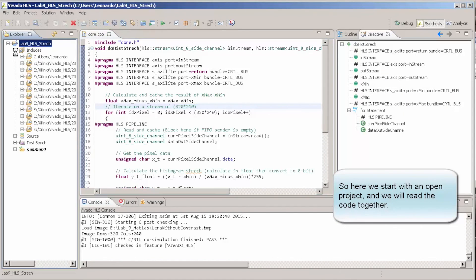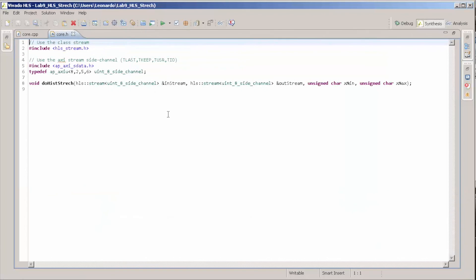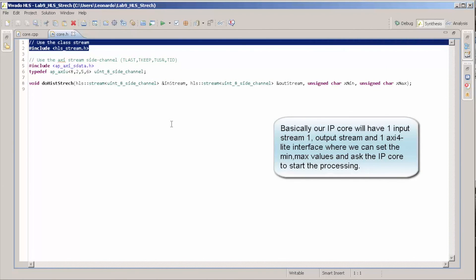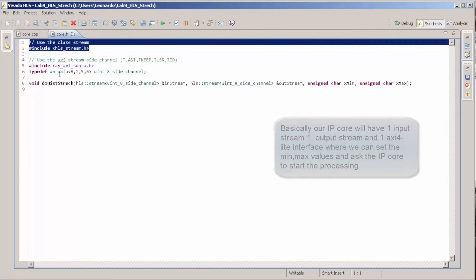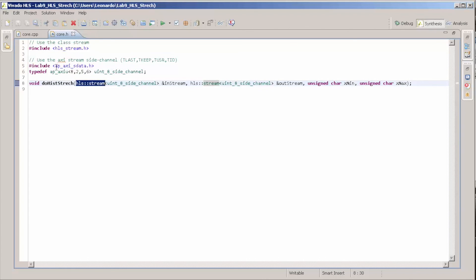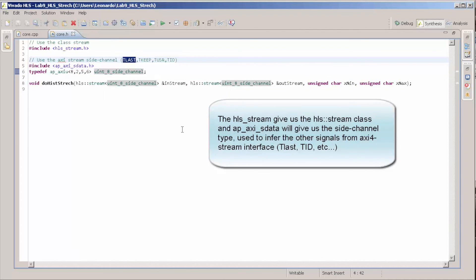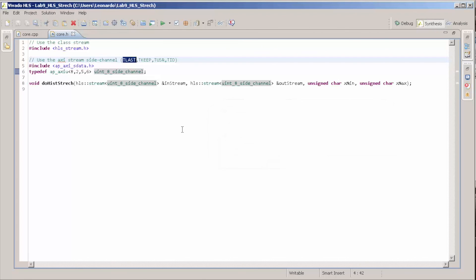I already have a Vivado HLS project open. Let's analyze it and I'll explain line by line. This part here is just to include the AP AXI or AXI-S data type. This include defines the class HLS stream, and this one gives us the AP AXI-S type used to define AXI stream side channels. We're interested in the TLAST signal because it's useful for the DMA to know that our IP core has finished the stream.